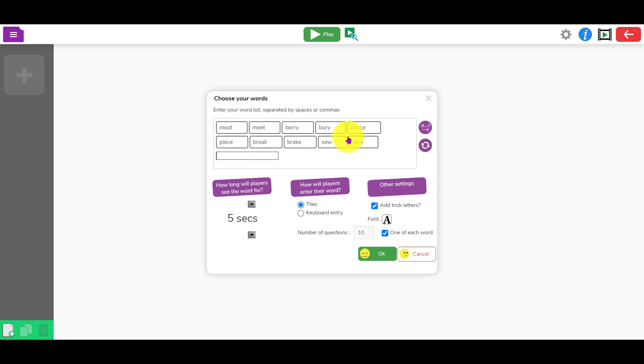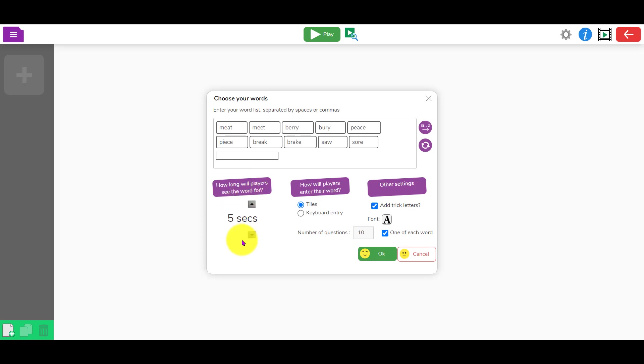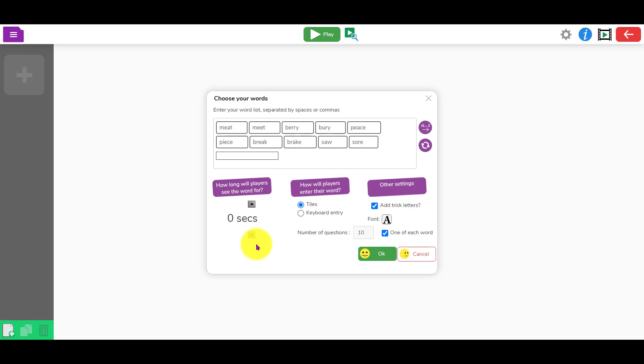Here I can decide how long they see the word for. This is a bit like a digital look-cover-write-check. It shows you the word for a certain amount of time, then disappears, then you have to spell it. But if you just want to say the word without them seeing it, set how long they see the word for to no seconds at all.